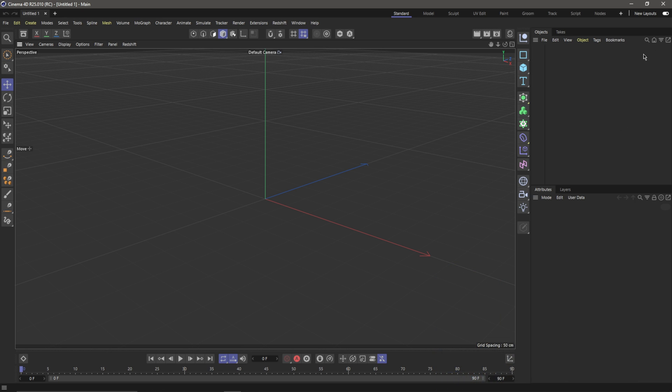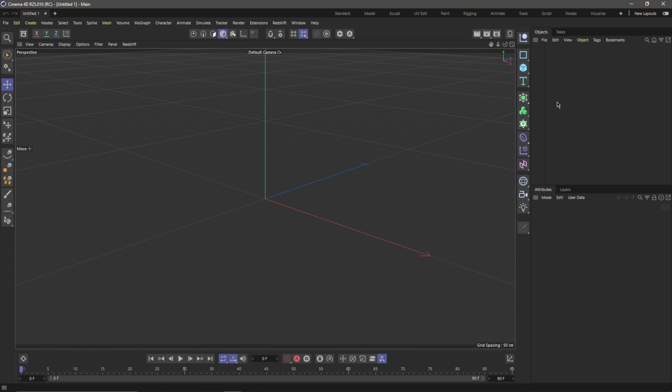...go back up here into the top right-hand corner where it says 'New Layout.' You want to make sure this is switched over to the left. You're not going to see any changes yet, and that's because we...